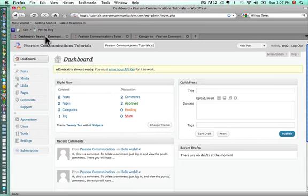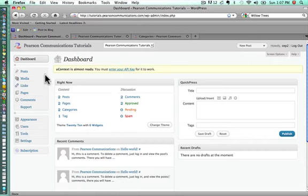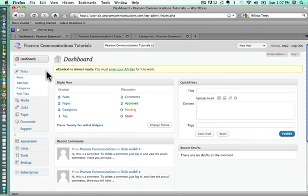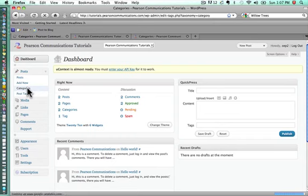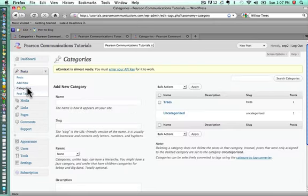The first thing you want to do is log into your WordPress backend, and that's what we're looking at now. When you log in, you see your dashboard. Go to posts. If you click on the triangle next to posts, you'll see categories. We're going to click on categories.